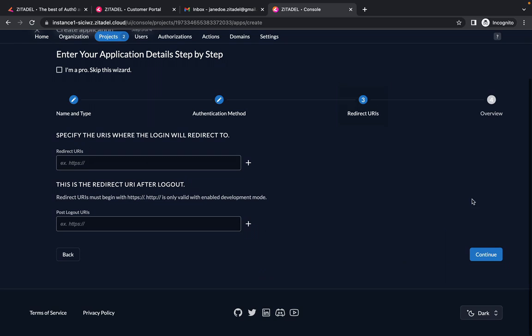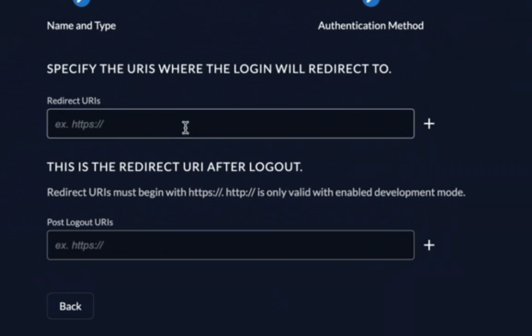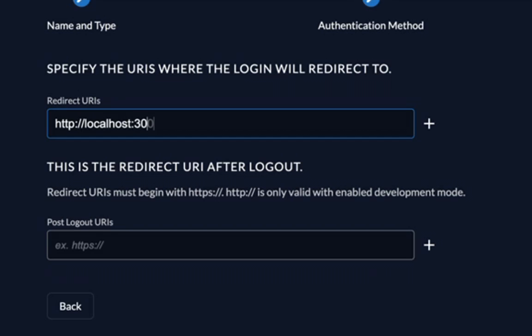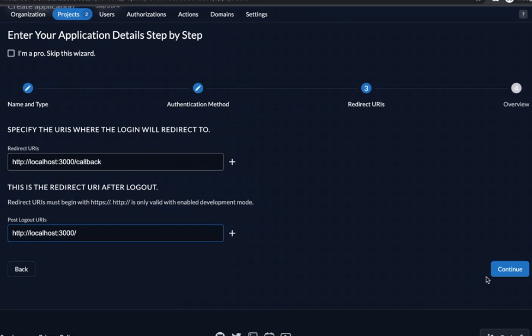The redirect URL in your application is where the Zitadel authorization server redirects the user after they have been authenticated. So set your redirect URI to http://localhost:3000/callback. And the post logout URI should be set to http://localhost:3000 and click on continue.